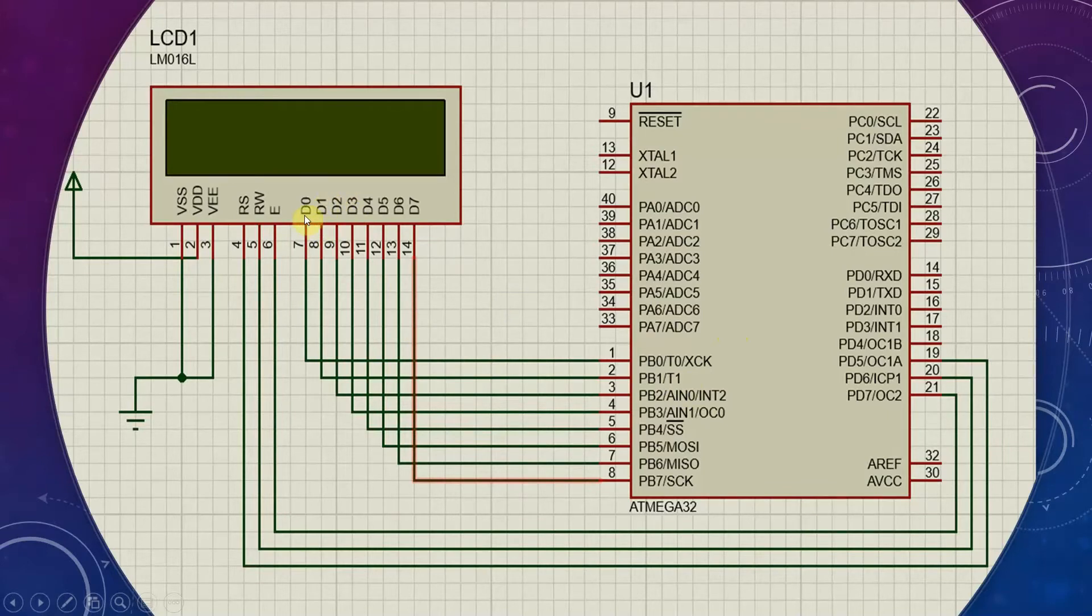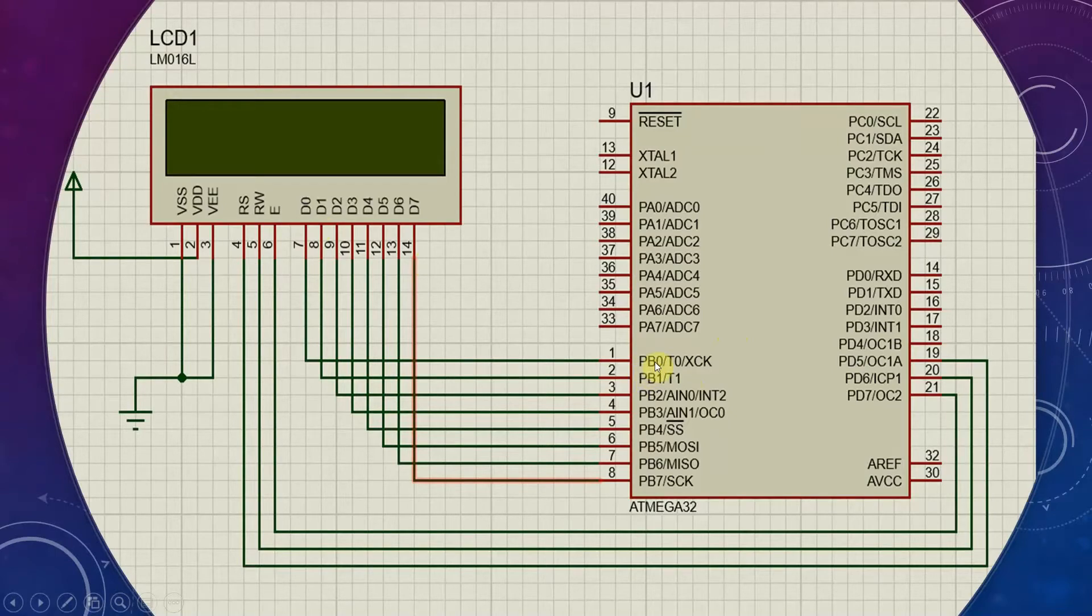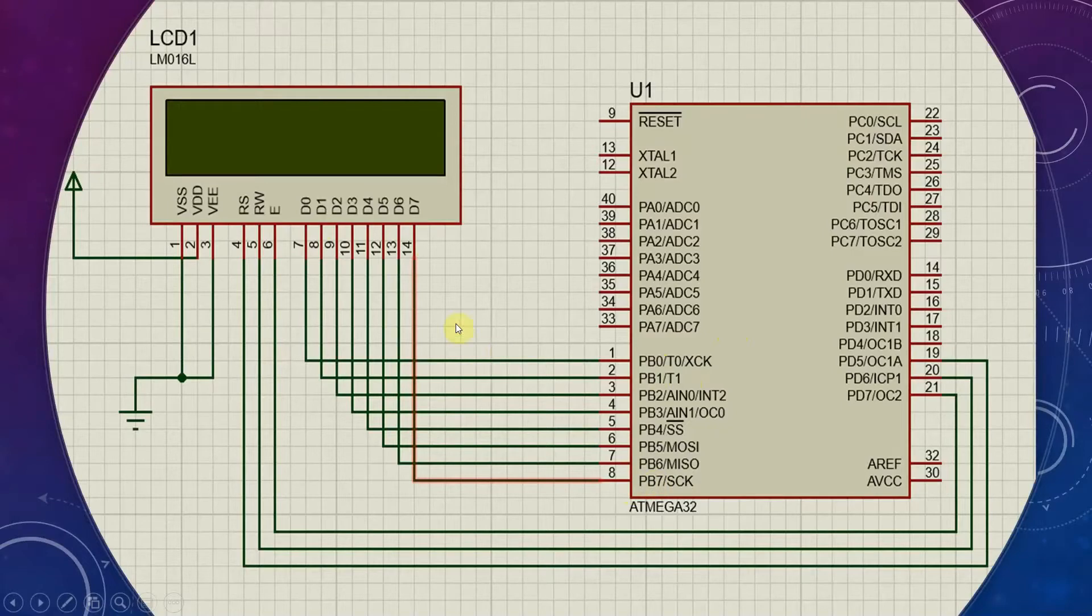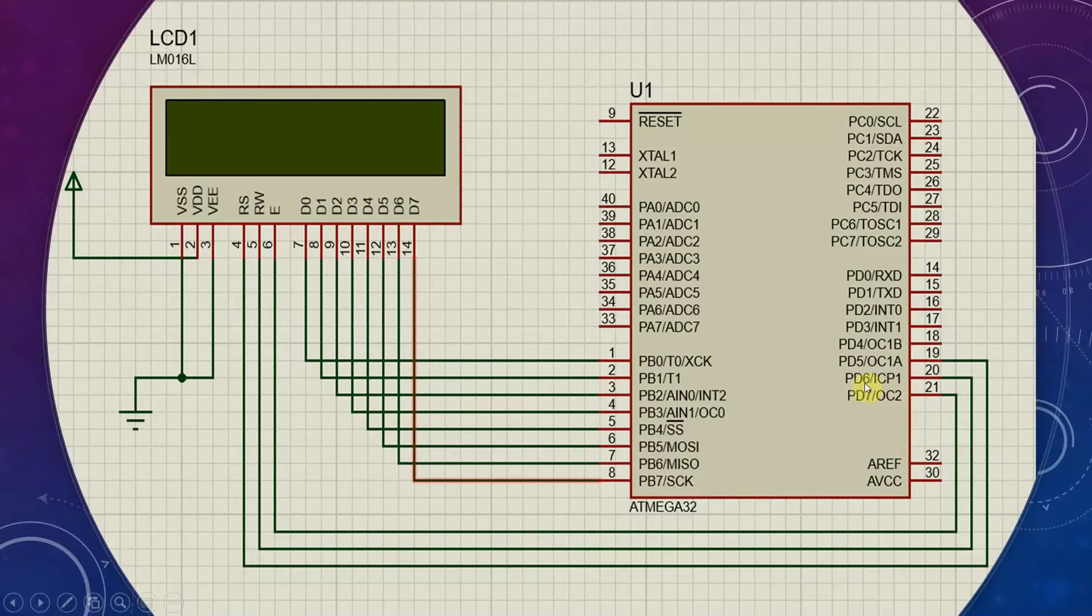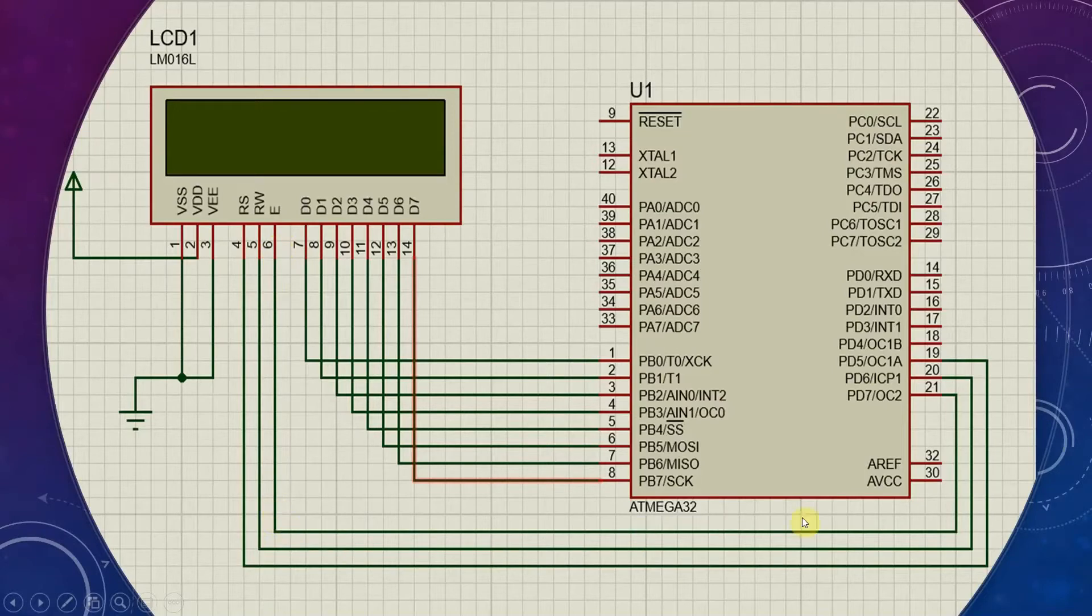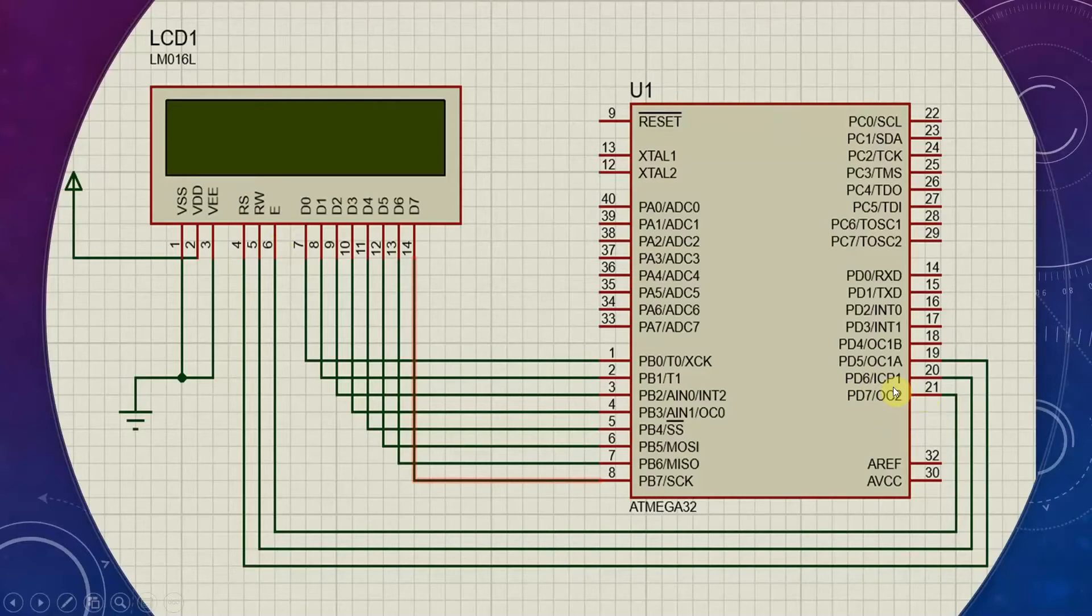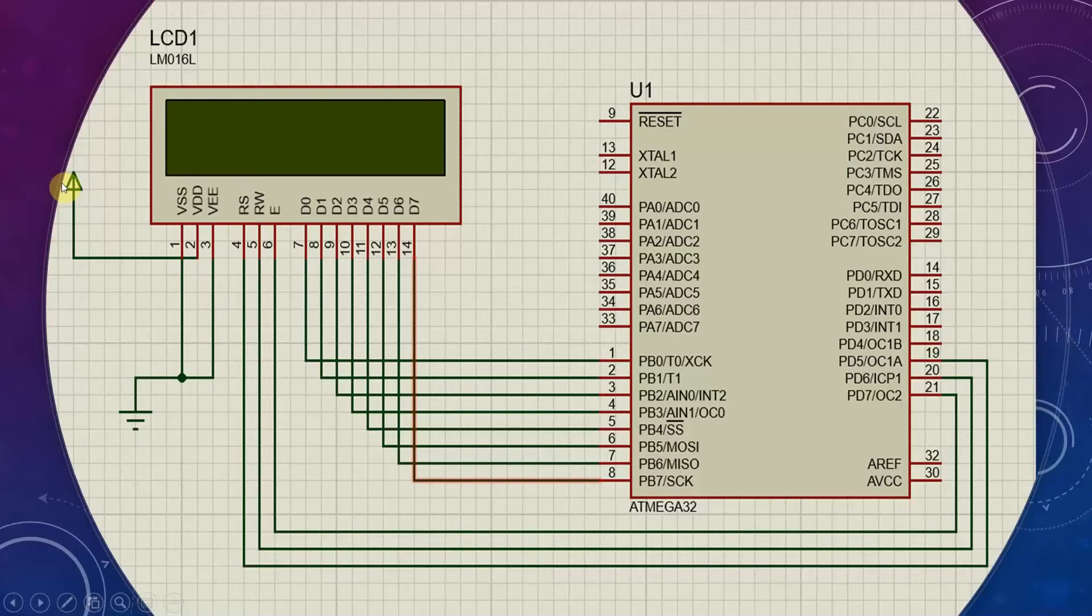We have set port B of Atmega32 chip as the output data port for this LCD screen. We are connecting the port D0 up to D7, these 8 pins, with port B's PB0 up to PB7 in the respective manner. And we defined port D7 as the enable, port D6 as RW, and port D5 as RS in our code. As we defined, we are connecting those pins with the respective pins in the Atmega32 chip.